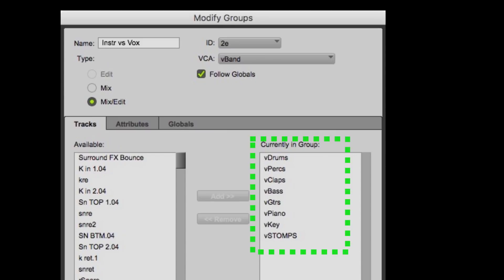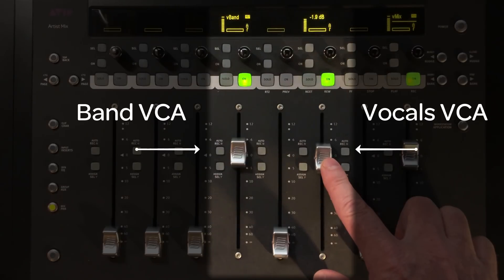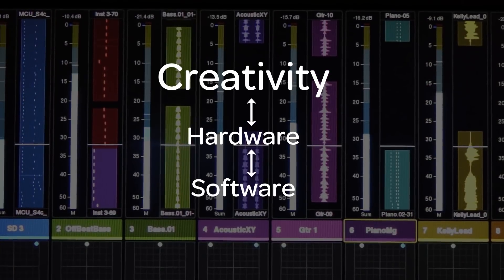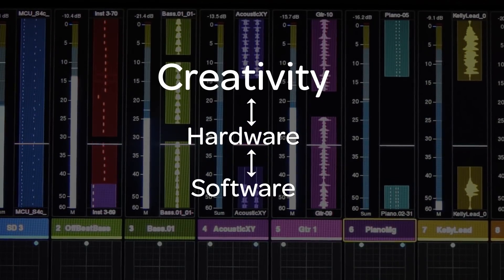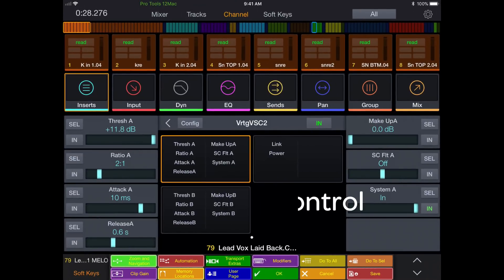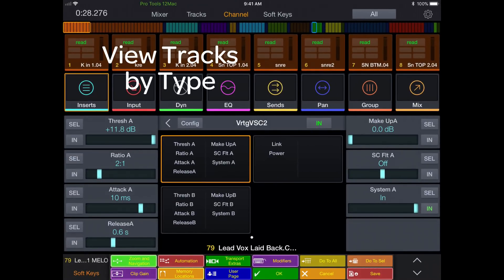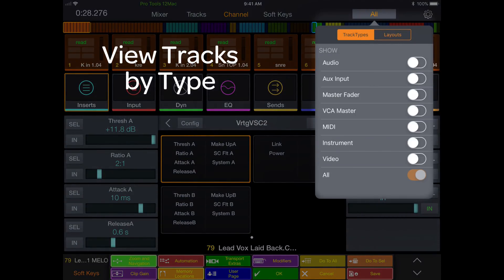You could also create a Pro Tools group that contained all the instrument VCAs, controlled by a single VCA, and use this to balance the music track against the lead and background vocal VCAs. Creativity should be your limiting factor, not the software or the hardware. A subtle but extremely powerful feature in the Control app is the ability to filter what tracks are displayed on the app by type, including VCA masters.